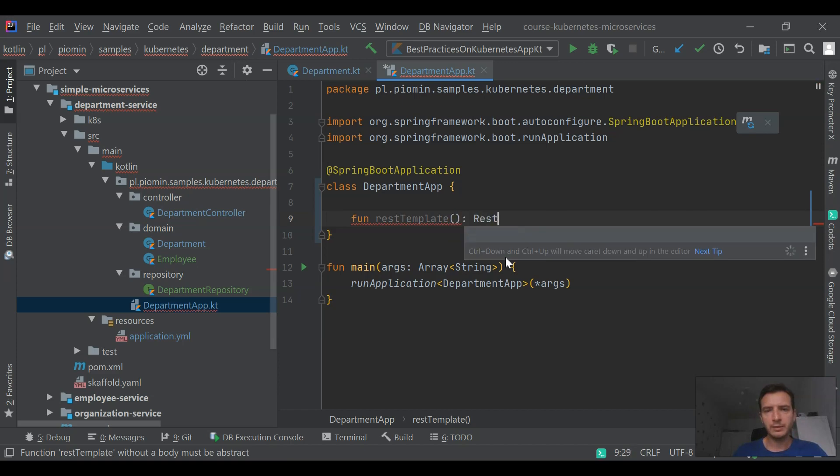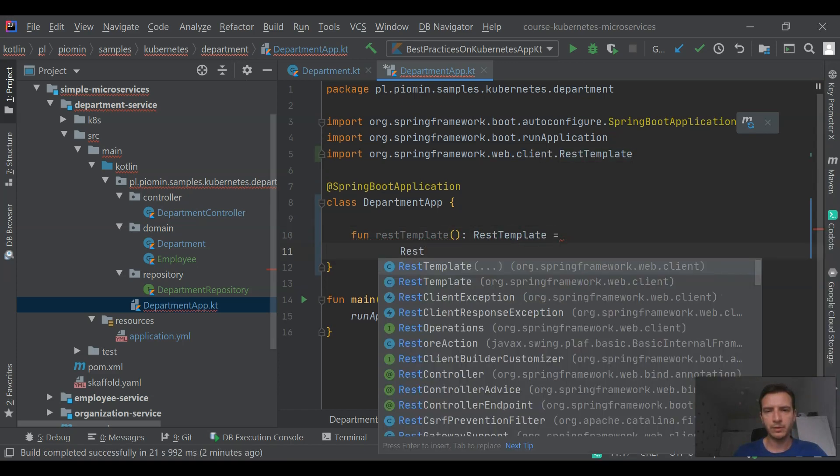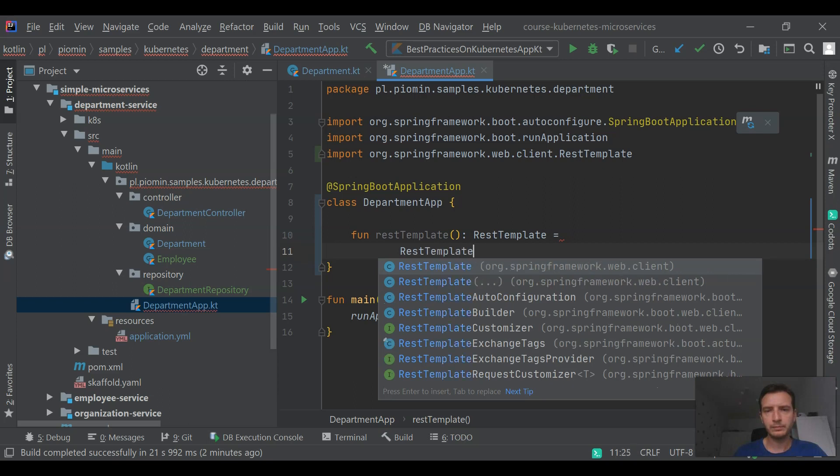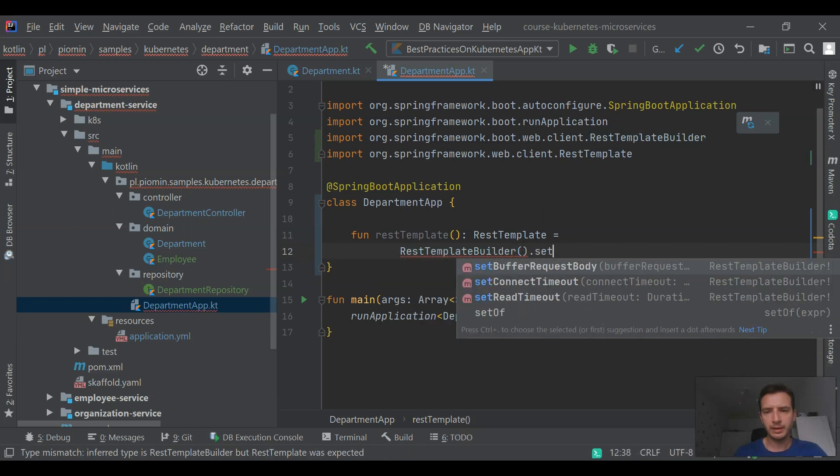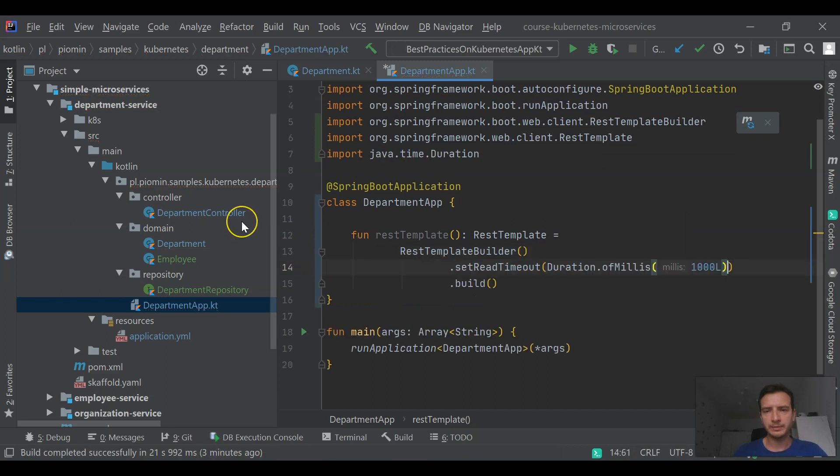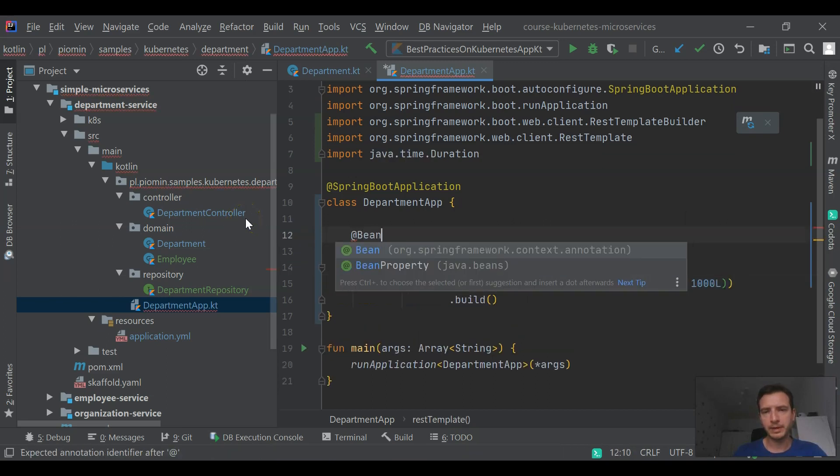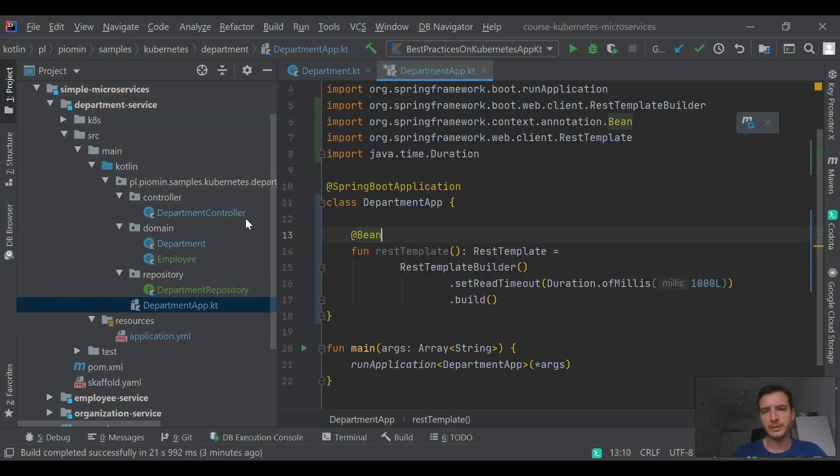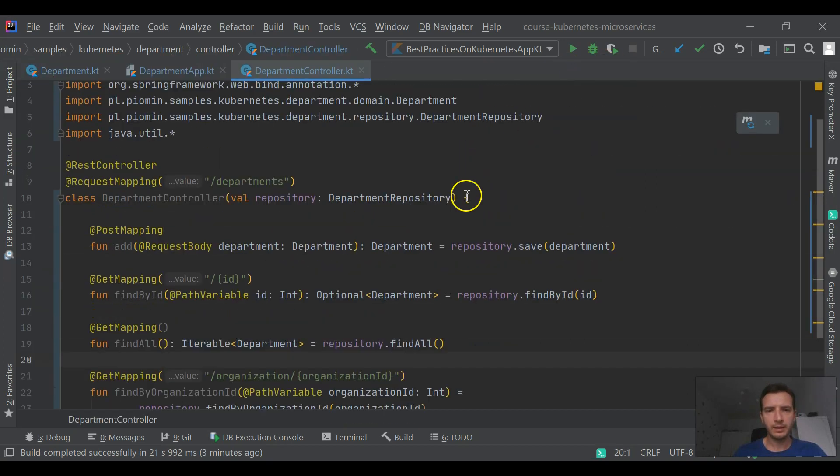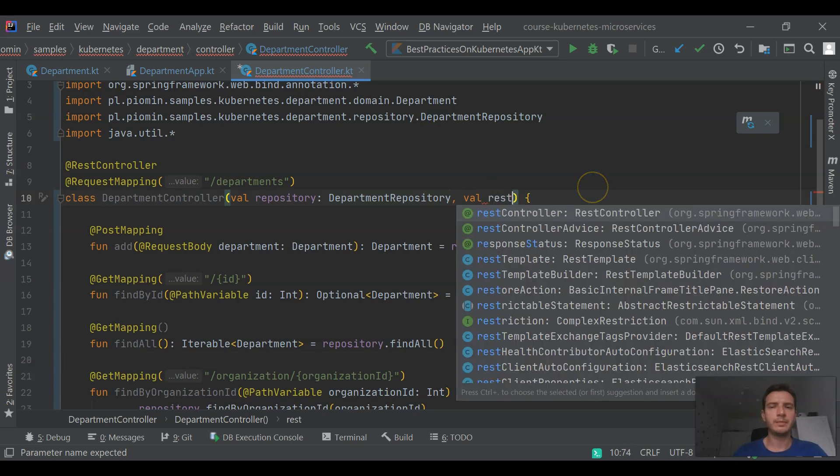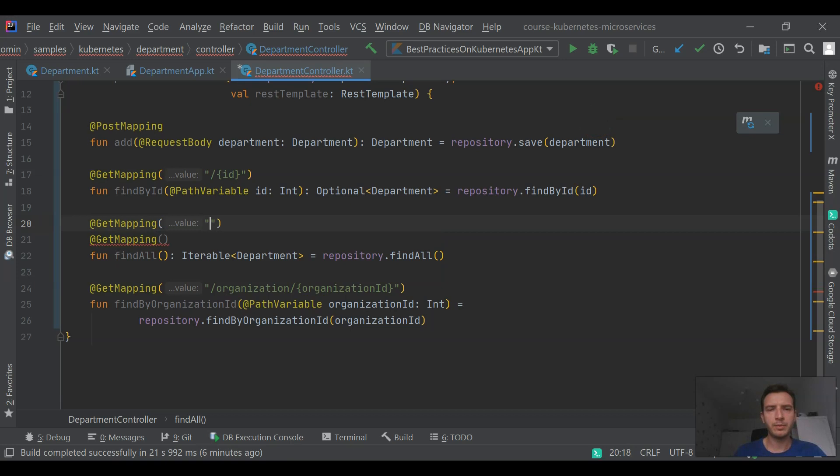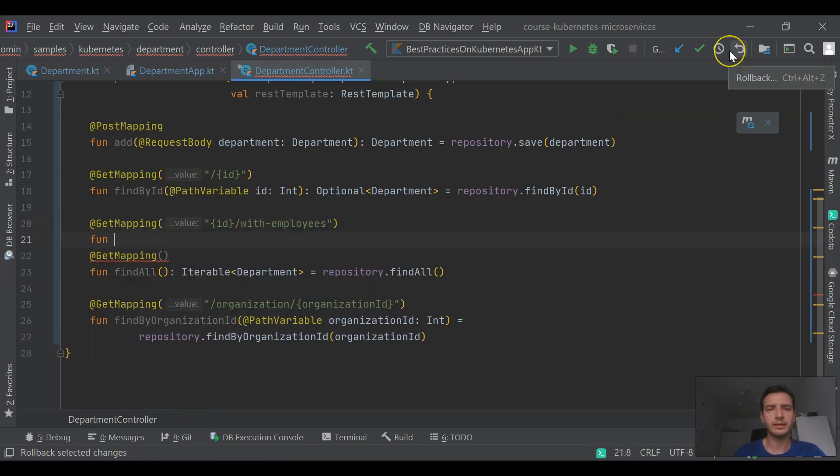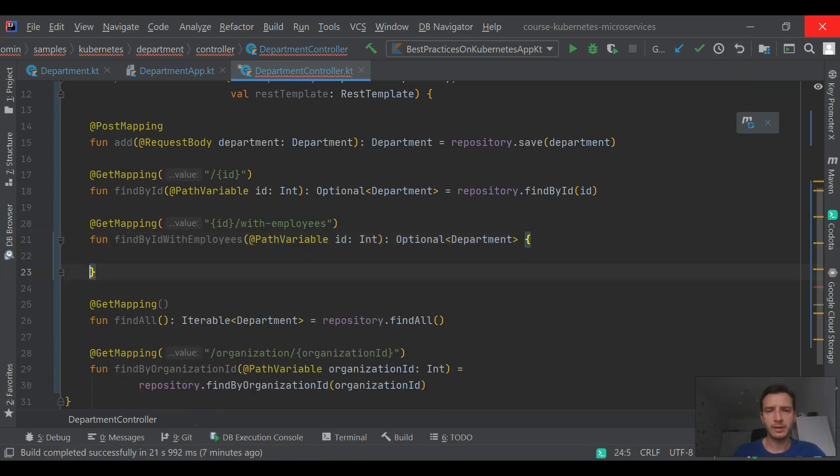Now we are creating a bean responsible for defining REST template. REST template is used for communication between REST applications. I'm setting a one second read timeout on it. And now we may inject REST template into the controller.